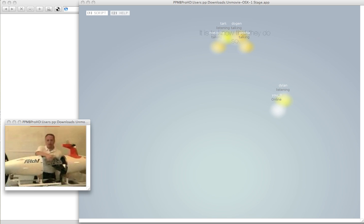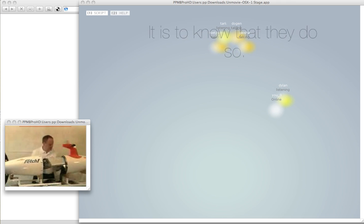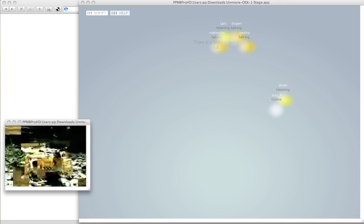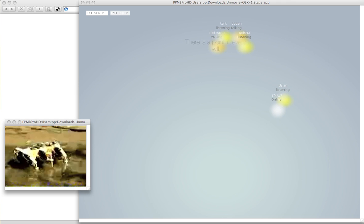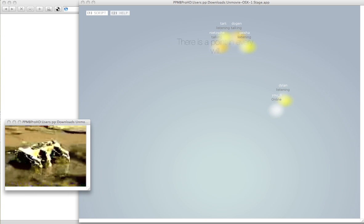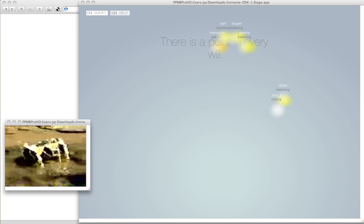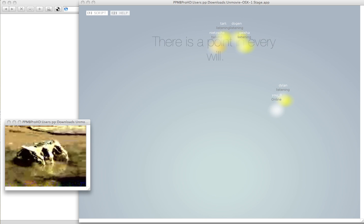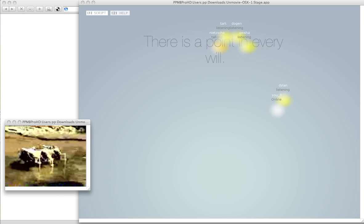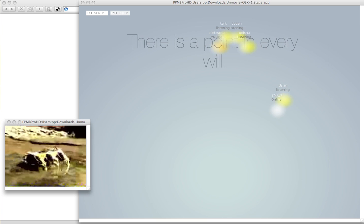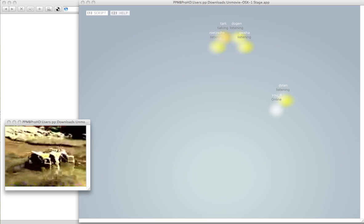It is... There is a point in everywhere. I... Do you see?